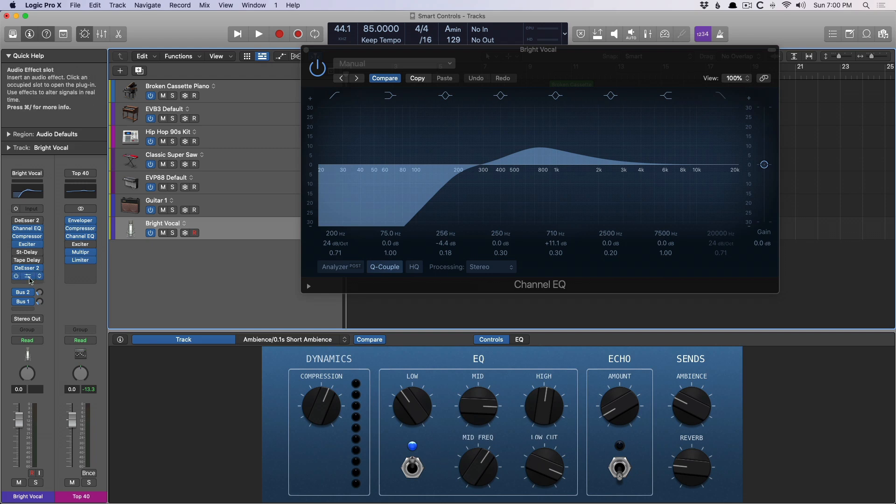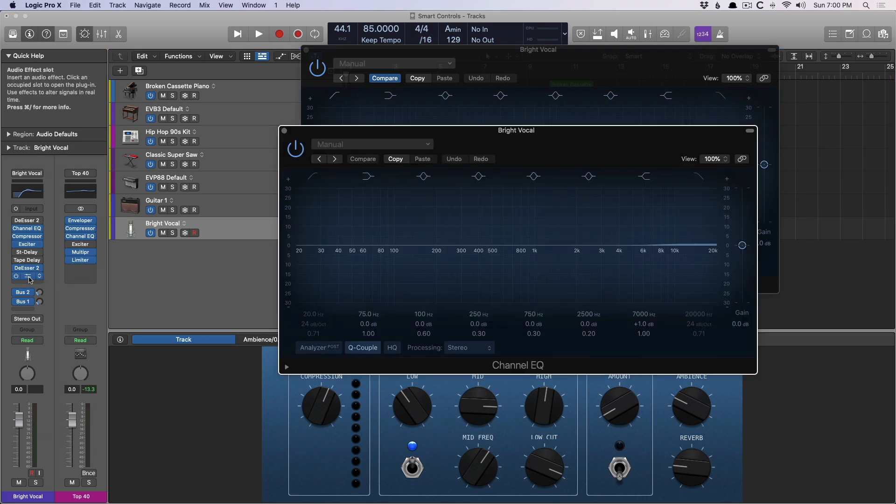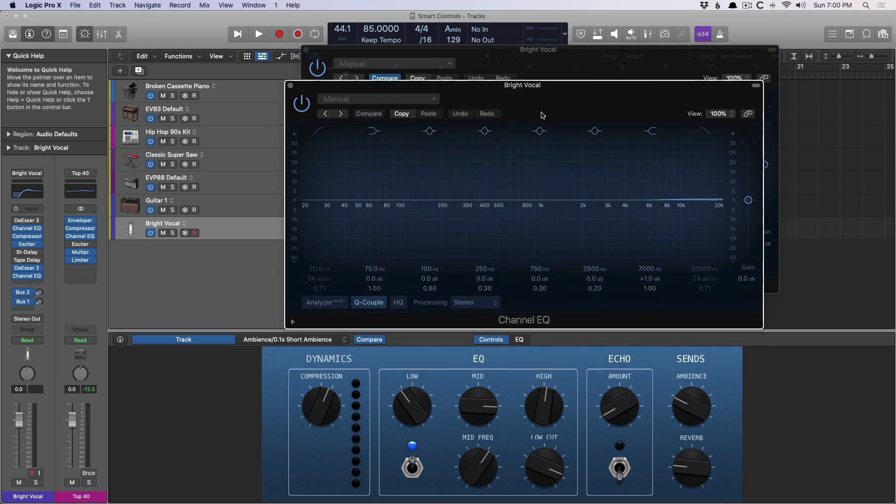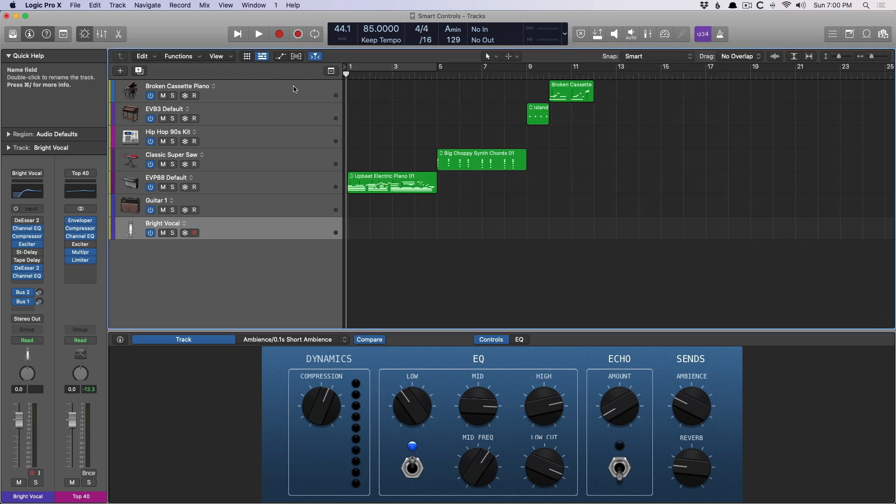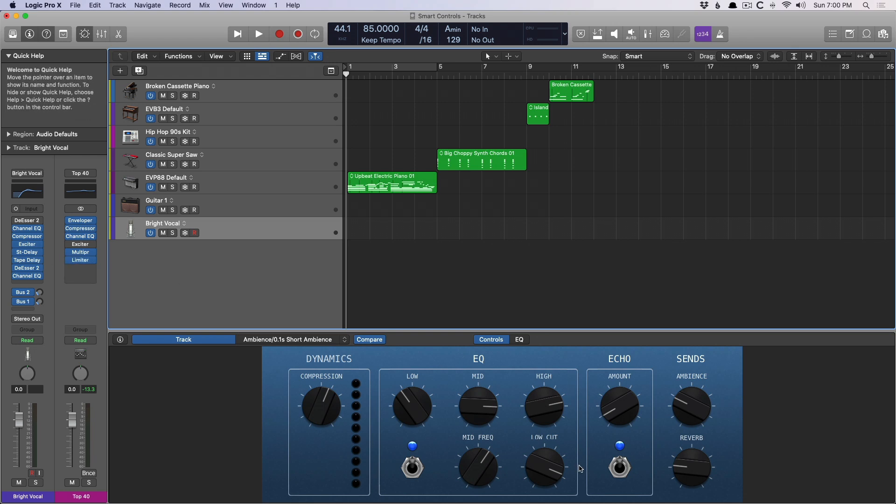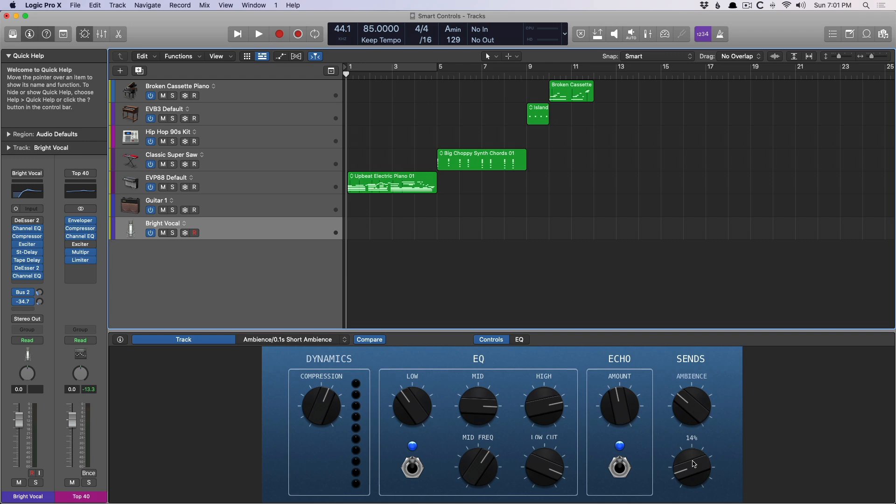If we open the second channel EQ, we can boost the high end. Additionally, we can turn on the echo, which turns on both tape delay and stereo delay on this channel strip, and we can boost the echo for both. Or we can even boost the send level for either reverb send.